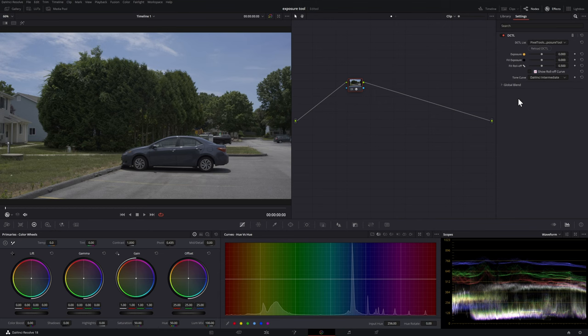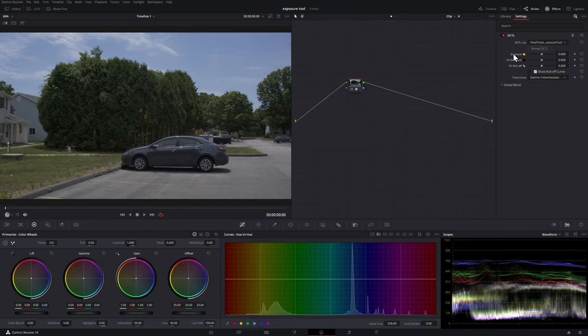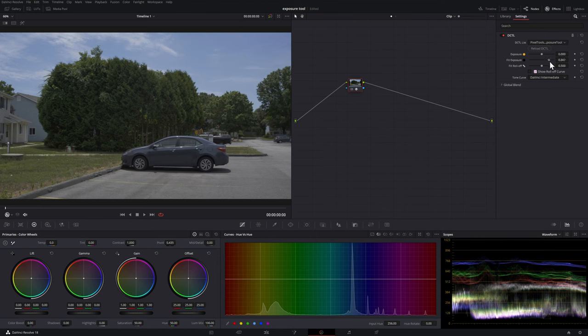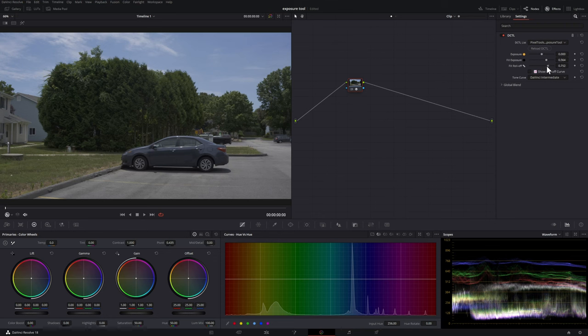The plug-in itself is pretty straightforward. The exposure obviously adjusts the exposure up or down so it gets brighter and darker. The fill exposure adjusts just the darkest parts of the footage and the fill roll-off adjusts how severe the transition is from the darkest parts of the footage to that mid-gray point.